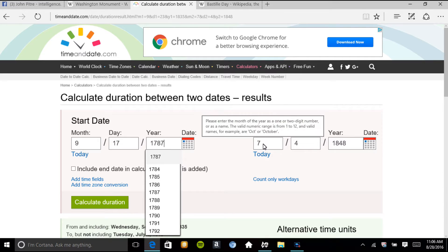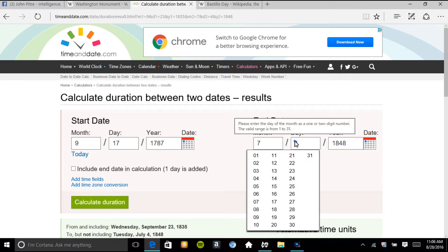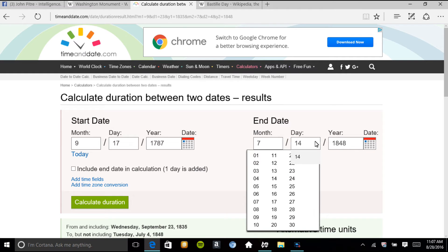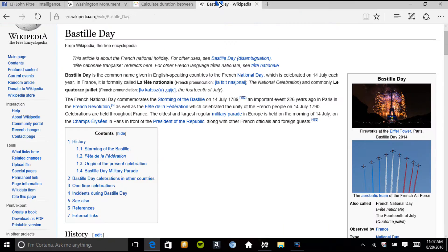And Bastille Day is July 14th. July 14th, 1789.